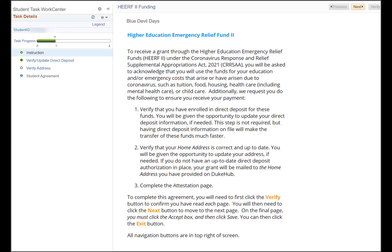After clicking the verify button, click the next button. This will move you to the next page. It is important to note that you must first verify each page and then click the next button.